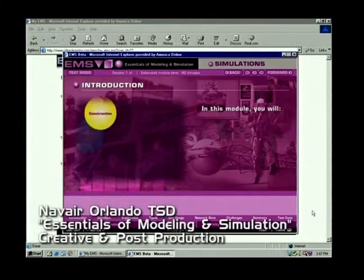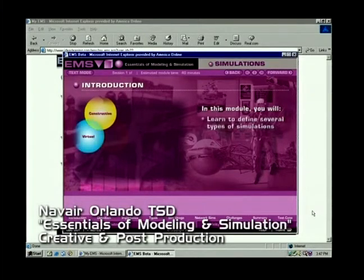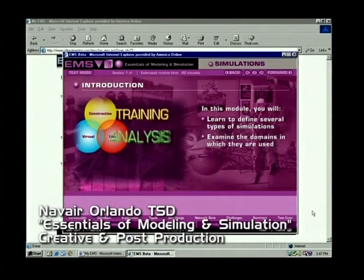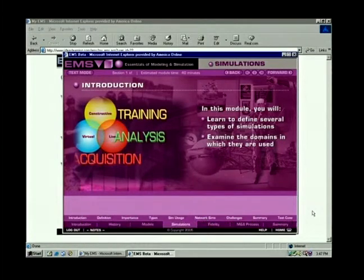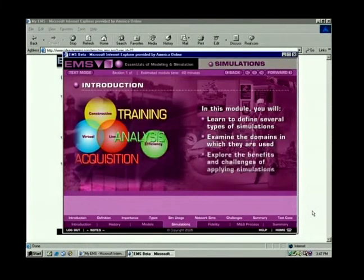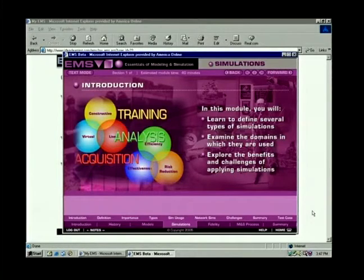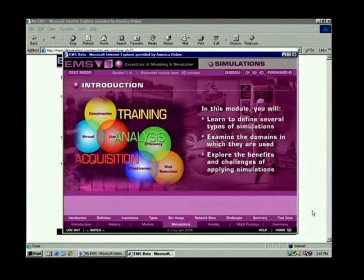In this module, you'll learn to define several types of simulations, examine the domains in which they are used, and you will explore some of the benefits and challenges typically encountered when applying simulations in the field.